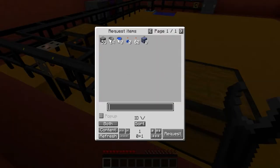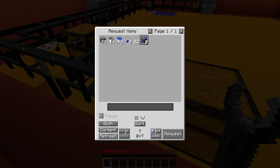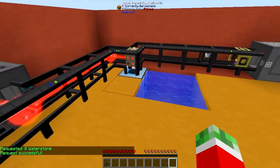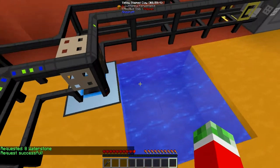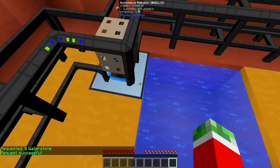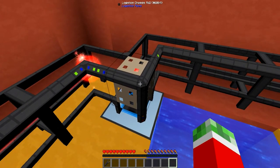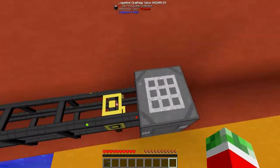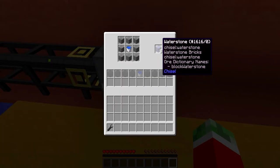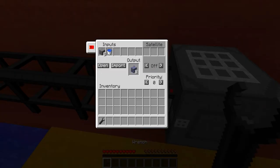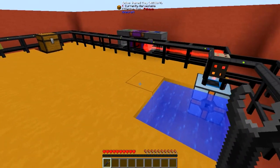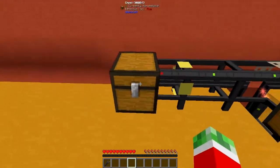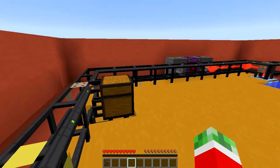Let's quickly see what happens when I try to request, for example, eight of this water stone. It will take out the stone and a bucket. The bucket will be sent into the autonomous activator. The autonomous activator will right-click and take the water out. This logistics chassis pipe will know that it is done with the recipe, take the bucket out, send it over to the crafting table, and craft the water stone. The water stone will be taken out and thanks to the byproduct upgrade it will also take the bucket out. The bucket will be sent to the default route — in this case back to the chest. And the request is successfully fulfilled.